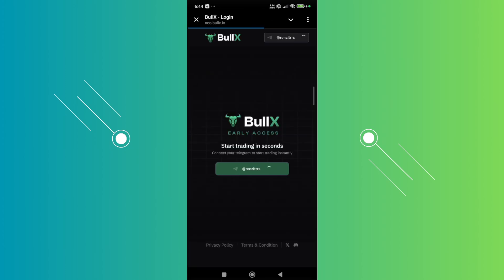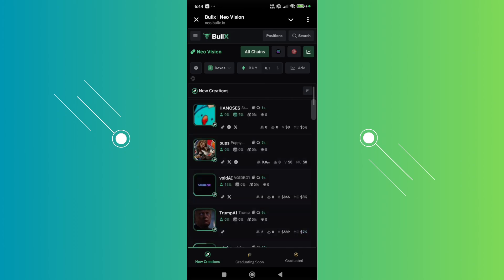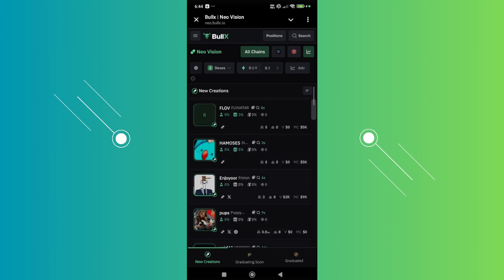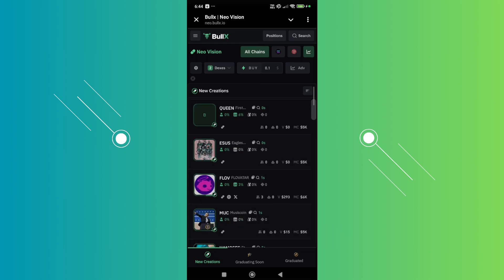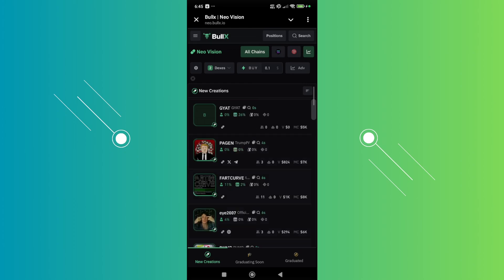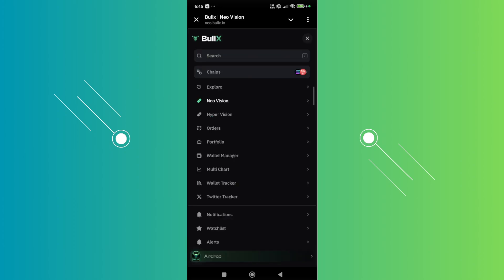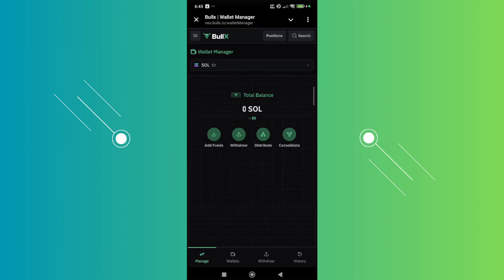It should open up Neo BullX. You just need to wait for it to load up, and as you can see we can now start using the BullX Neo version. You have your usual functions. If you click on the three bar icon at the top left, you have access to the Explore page, Neo Vision, Hyper Vision, Orders, your Portfolio, Wallet Manager, and a lot more.